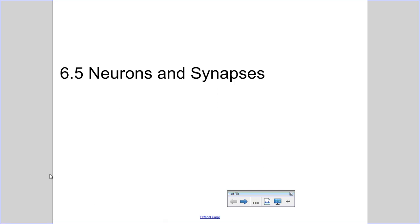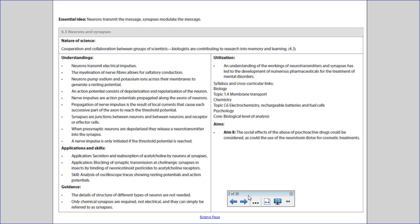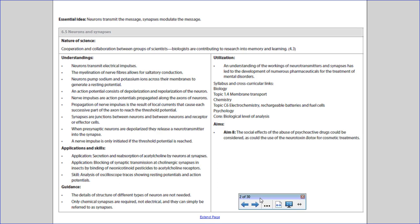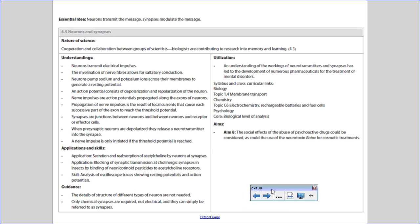This video will cover subtopic 6.5, neurons and synapses. Here is a list of understandings, applications, and skills that will be covered in this video.